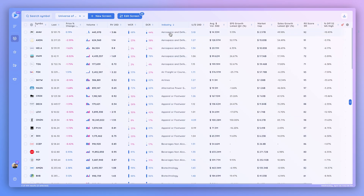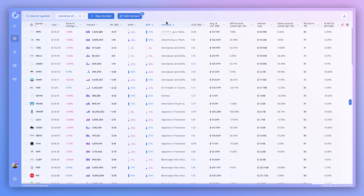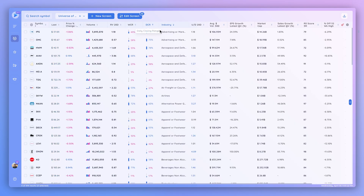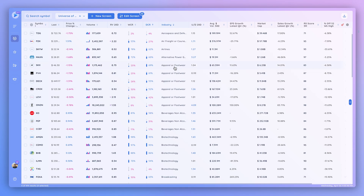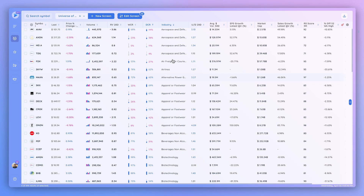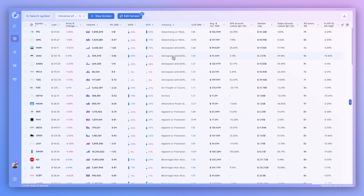Now we can add a secondary sort column within these industry groups. Let's sort by daily closing range, so the first sort is by industry group and the second is by daily closing range. In the advertising group, the first stock had a 75% closing range and the second had 84%. Clicking once more sorts high to low, so 84 is now above 75. In the aerospace group you can clearly see the daily closing range decreasing as you go down the rows.